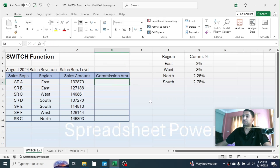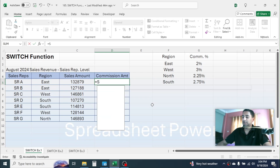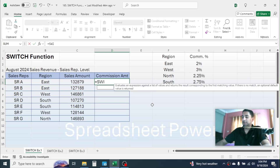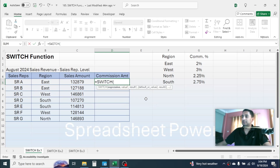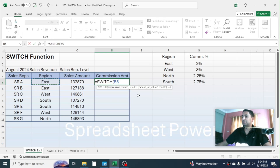Let me use the SWITCH function to calculate the commission amount. Press equal to, then type SWITCH and open parenthesis. In the expression, select this region cell. This region, or the expression, will be compared to every single value we put in the value1, value2, value3 parameters. When a match is found, the corresponding result will be displayed.